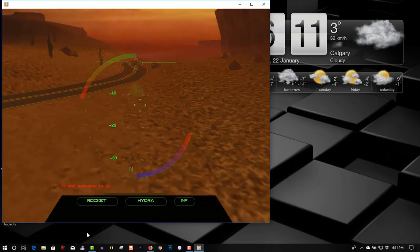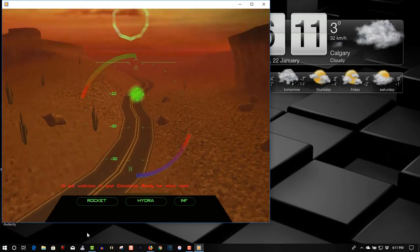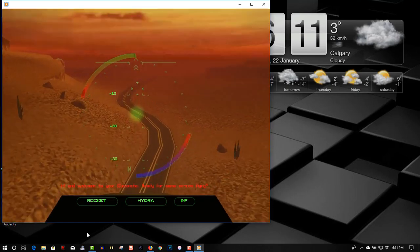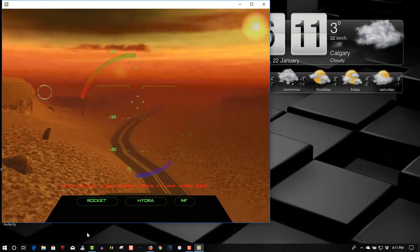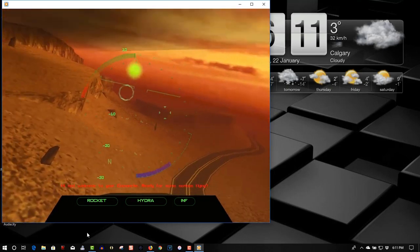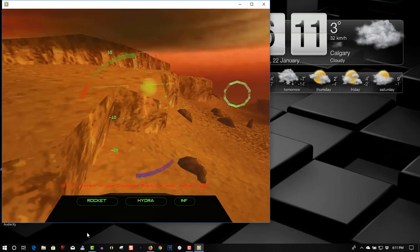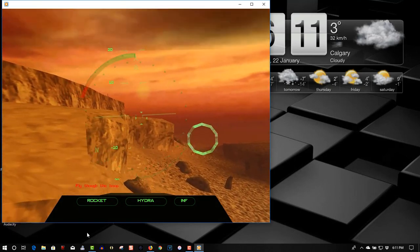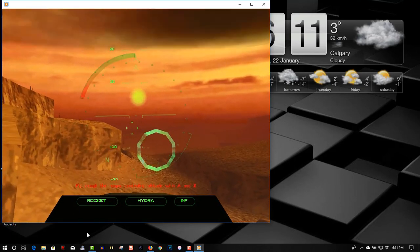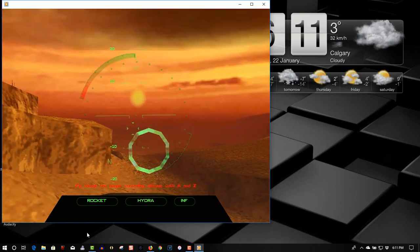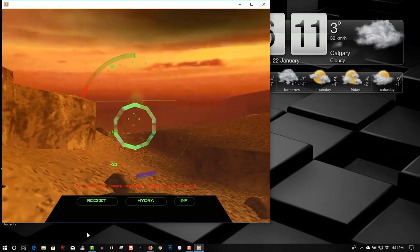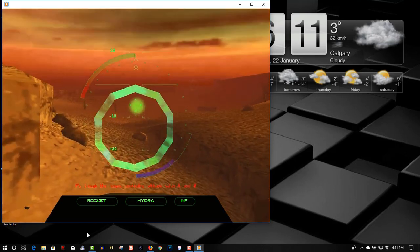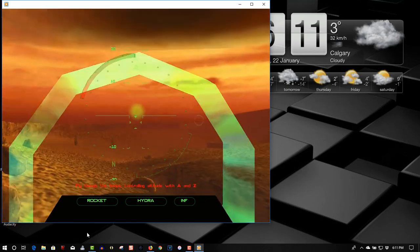Hi, welcome to your Comanche. Ready for some mysterious flying. Fly through them. Controlling altitude with A and Z. The green beacon on your head will guide you to the next.